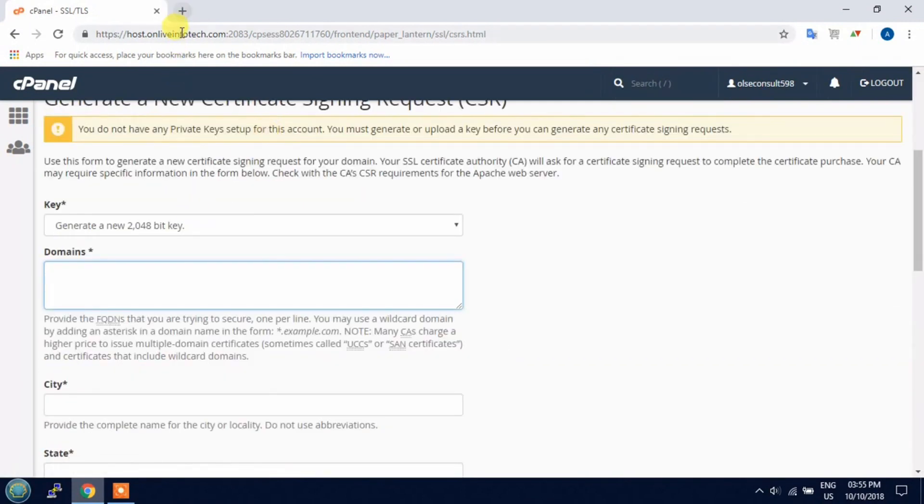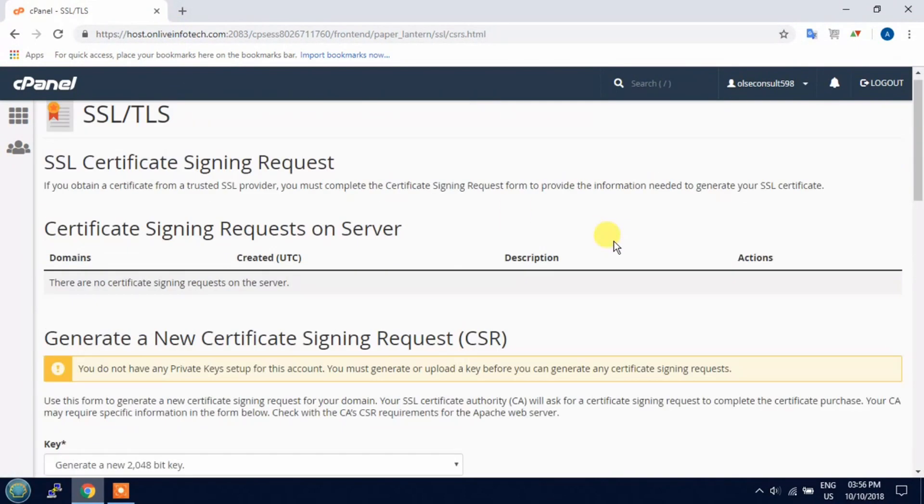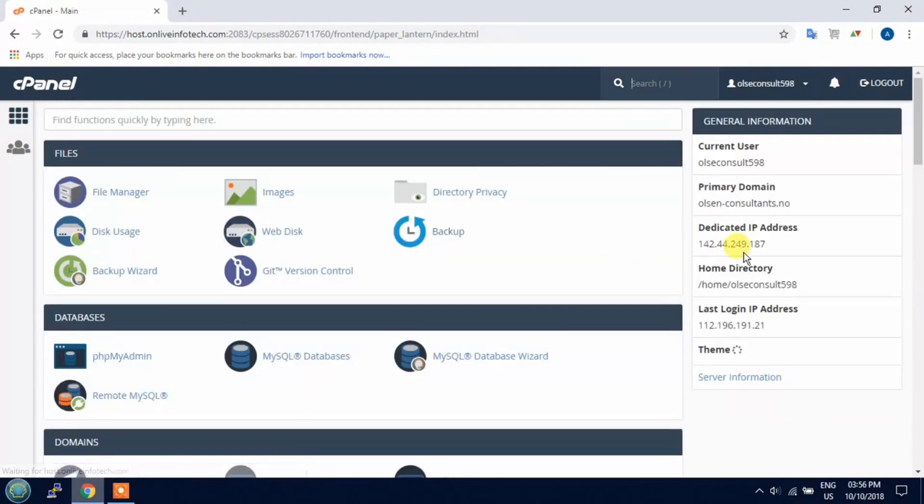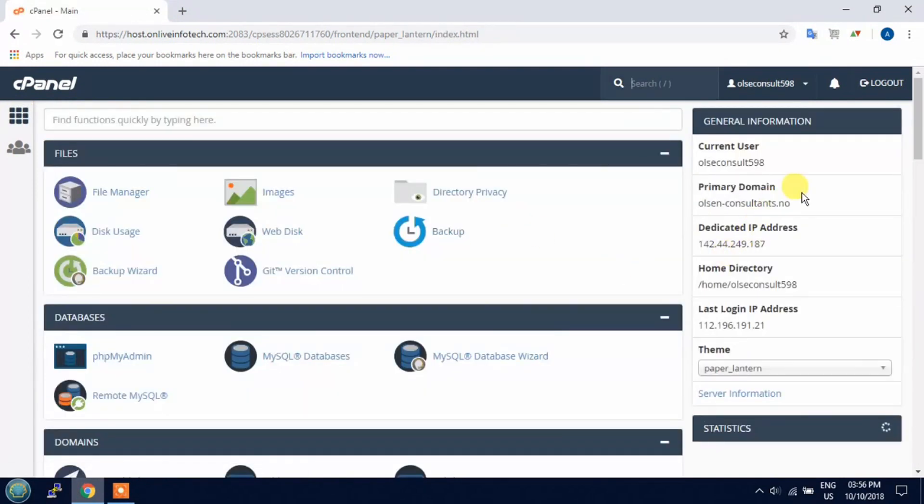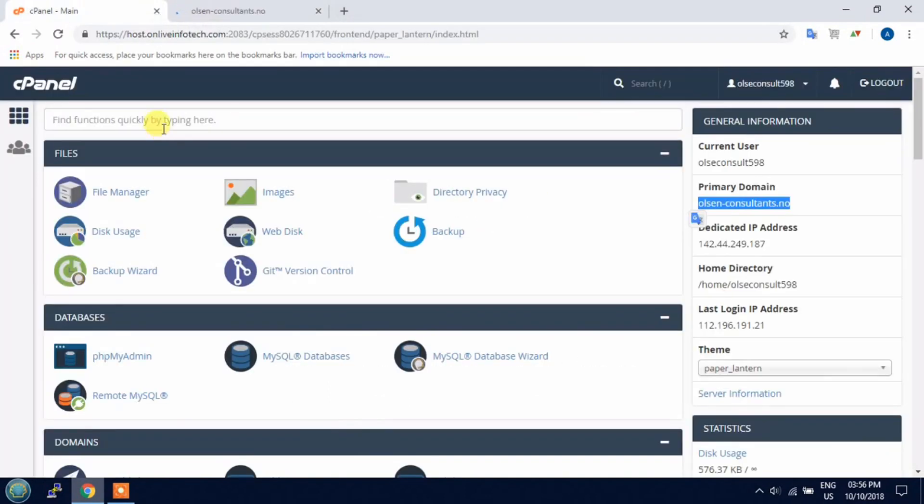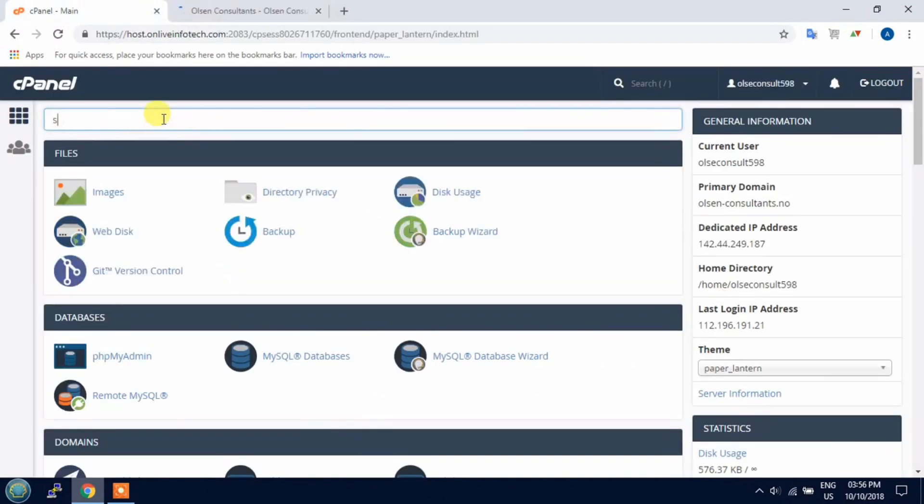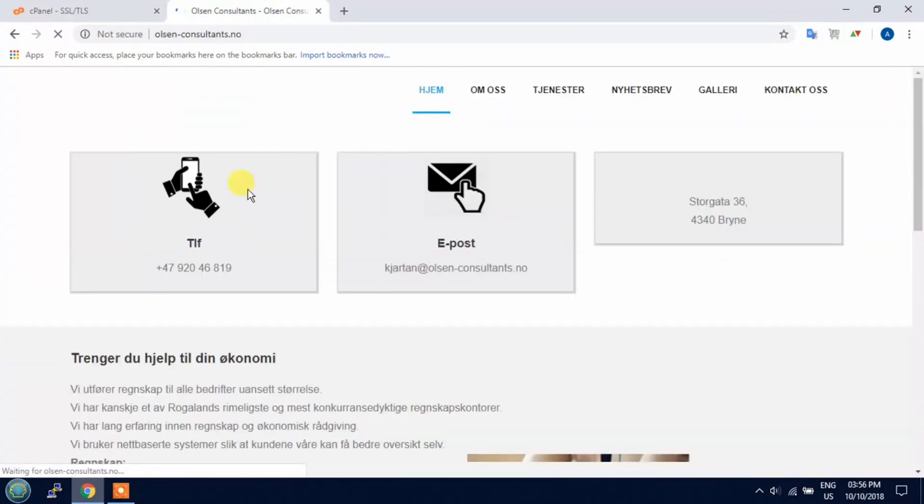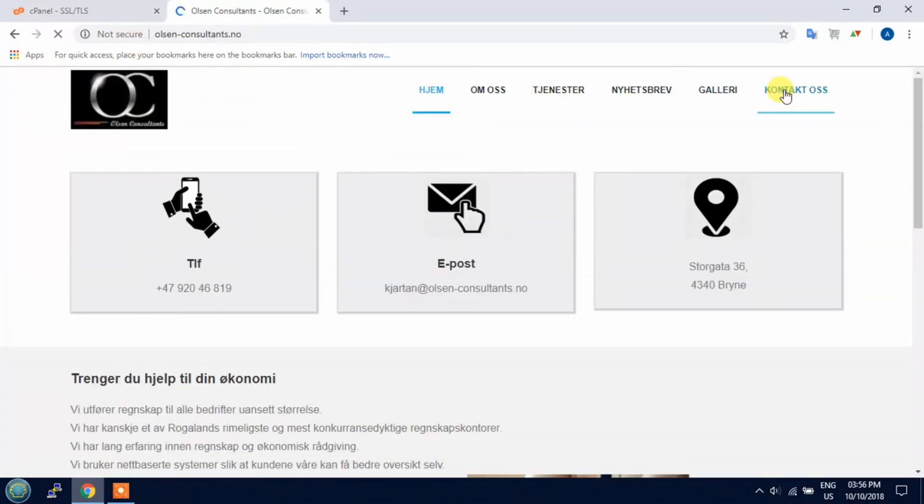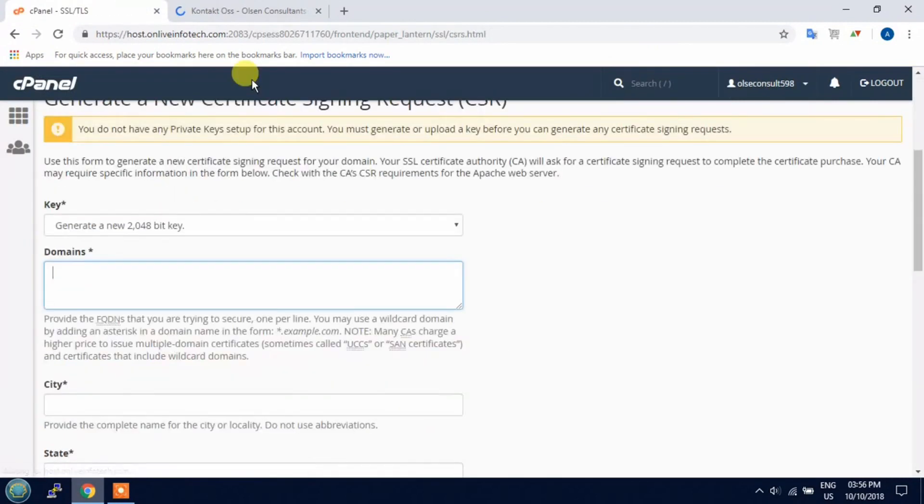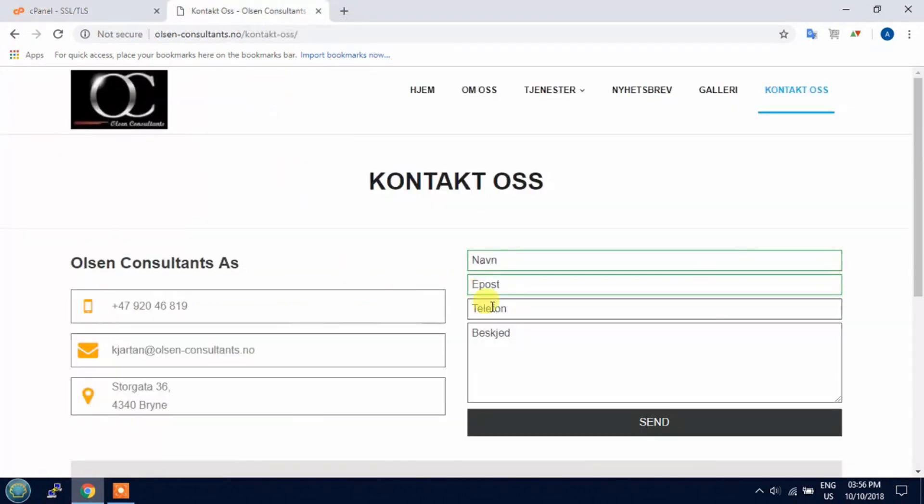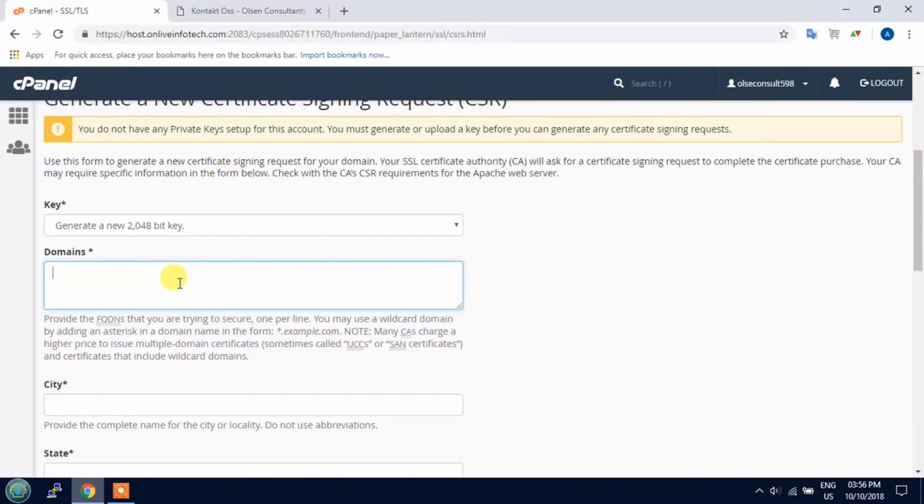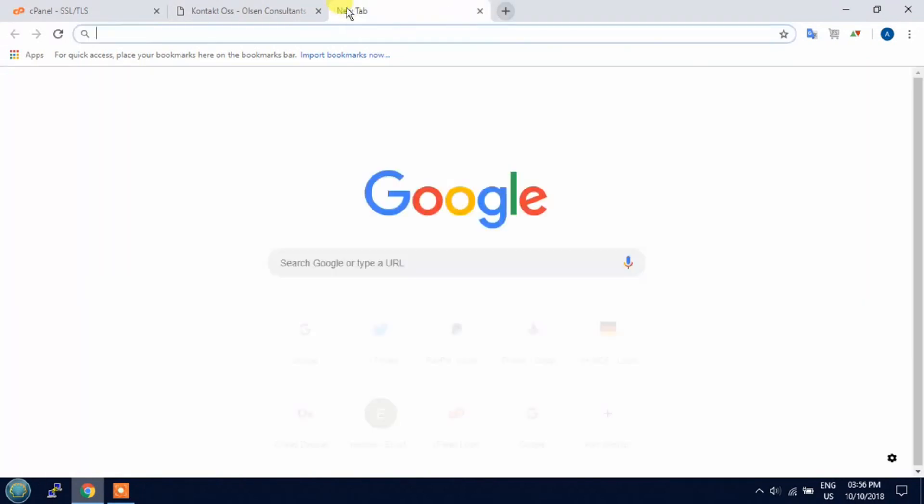Before that, I will open my website. Just copy the domain and paste here. In SSL, you need to first create CSR. Click on CSR and fill all the details. First you need to copy the domain name.